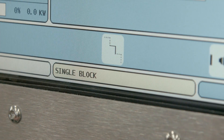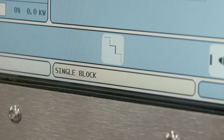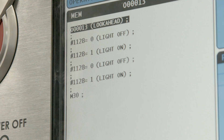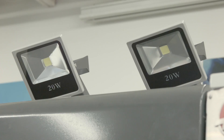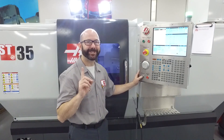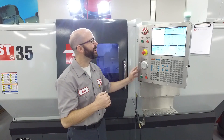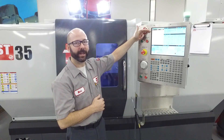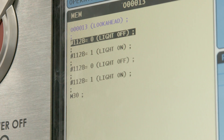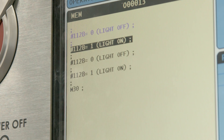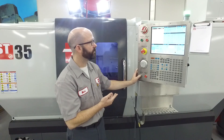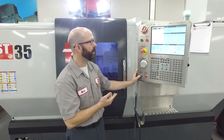The machine is in single block mode. My program is loaded and I'm going to press cycle start. Oh wait a second, the light turned on. I have not even gotten to my first line of code yet. We'll keep going. Light off, light on, light off, light on.